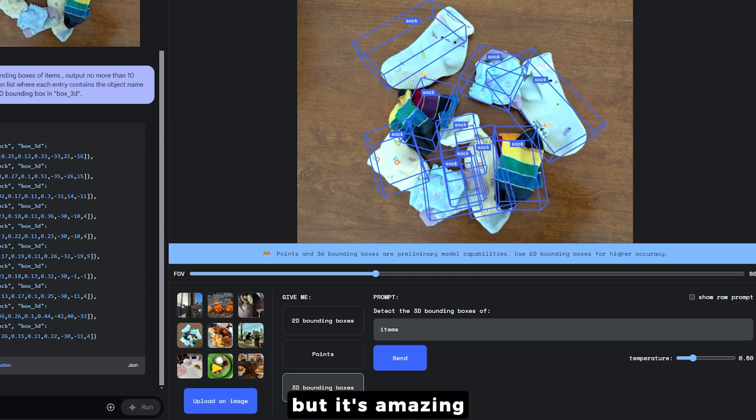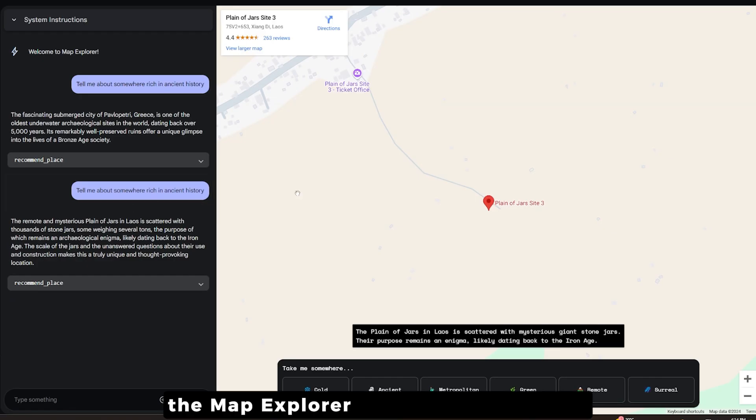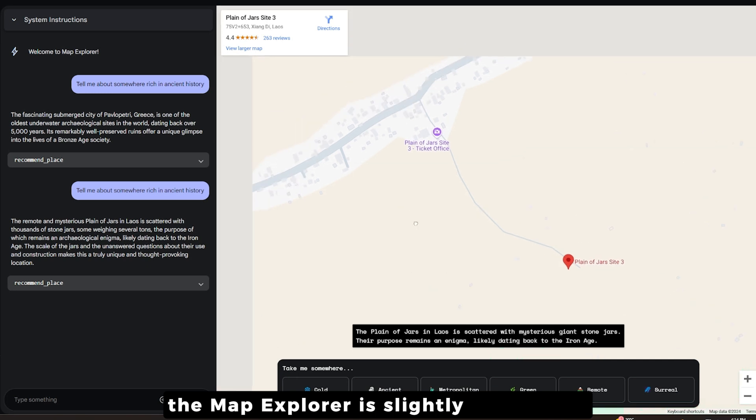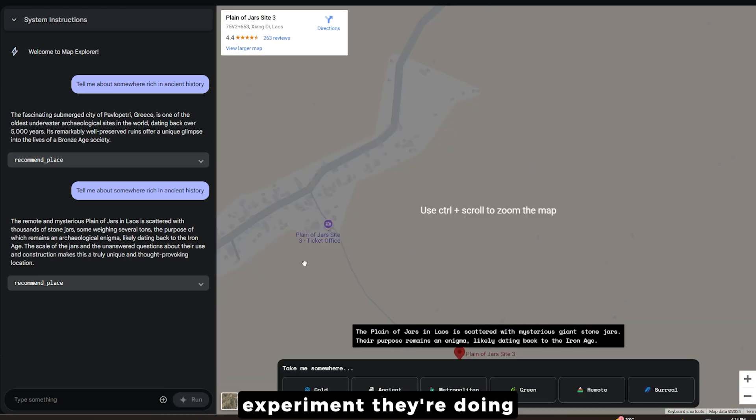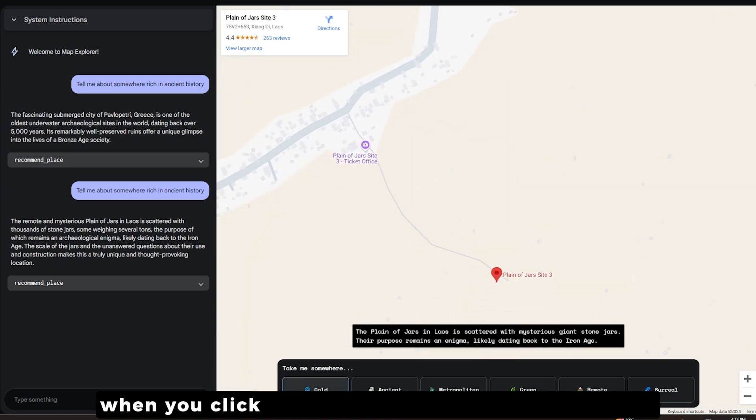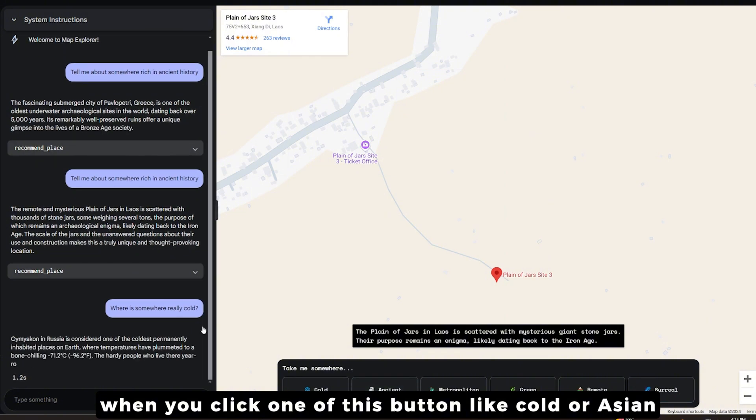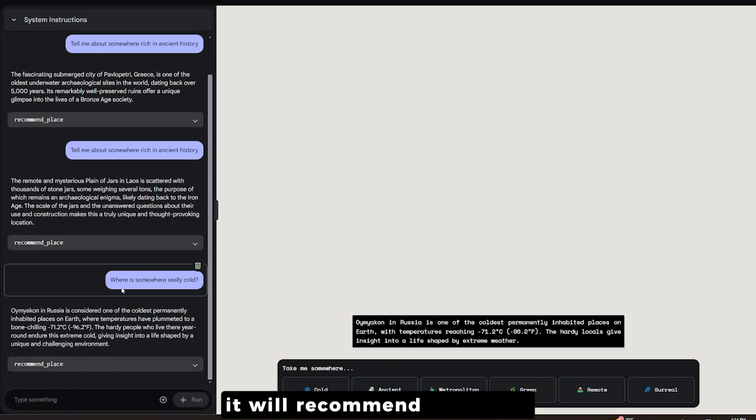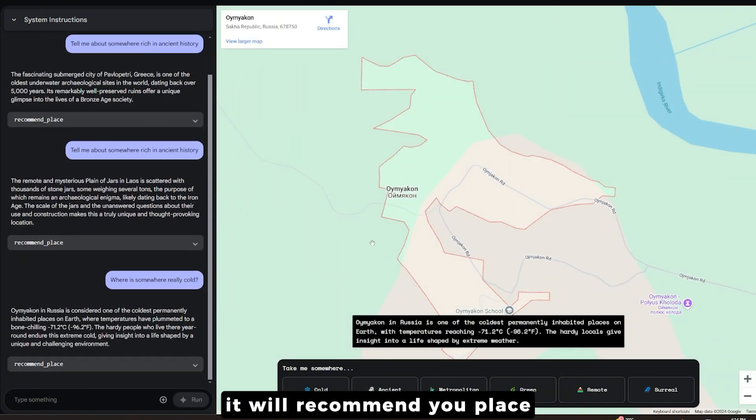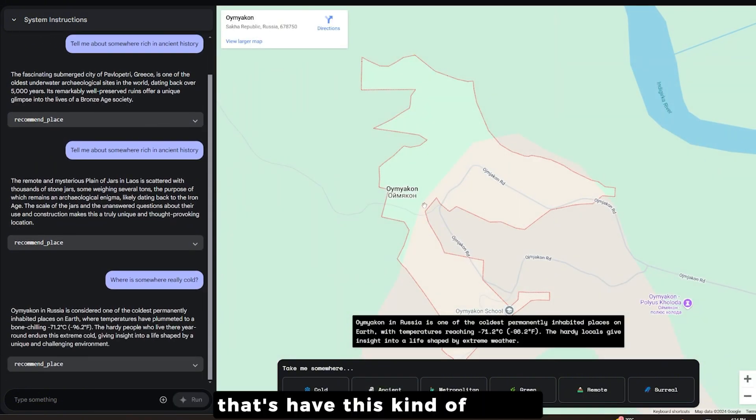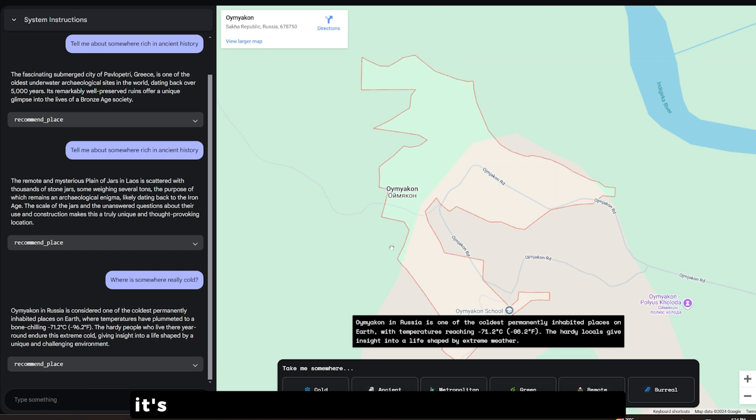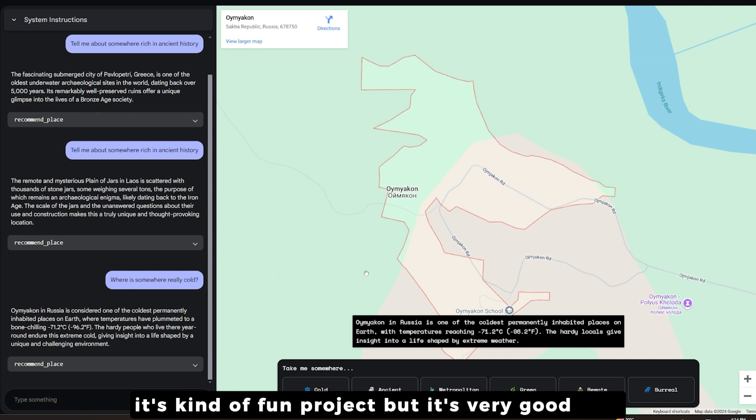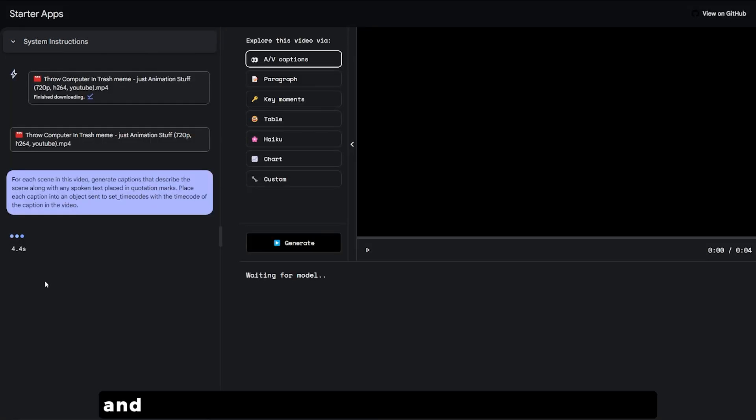The map explorer is a fun experiment they're doing. When you click one of these buttons like cold or Asian, it will recommend you places that have this kind of status - cold, Asian, green, remote, or surreal. It's a fun project but it's very good also.